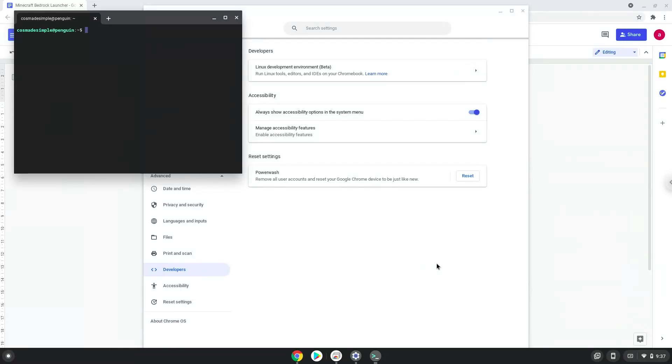Now that we have enabled Linux apps on our system, we will continue to the next step, which is to run several commands in a terminal, which will install Minecraft Bedrock Launcher. All the commands are in the video description.